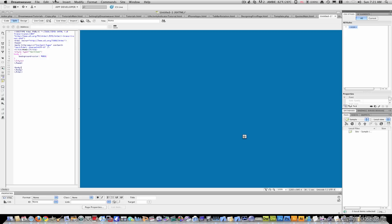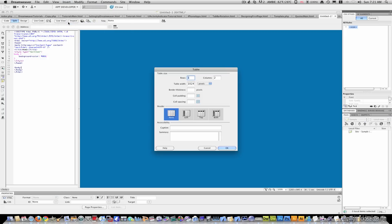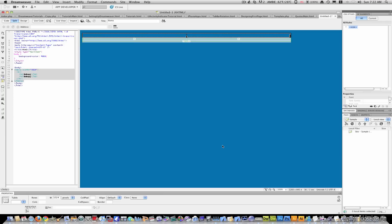So I'm going to go to insert table. I'm going to make it one row, two columns, 1024 in width. And this is the standard desktop size for websites. Make sure there's no border and leave these blank. I'm just going to hit okay.